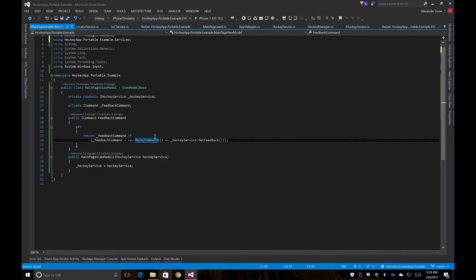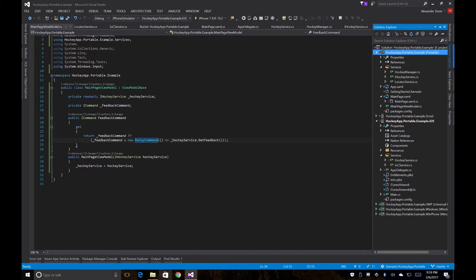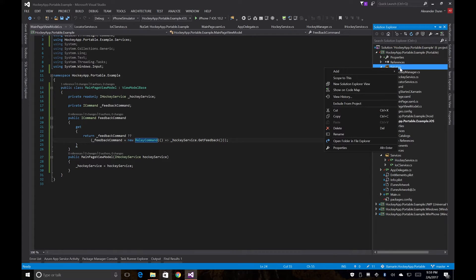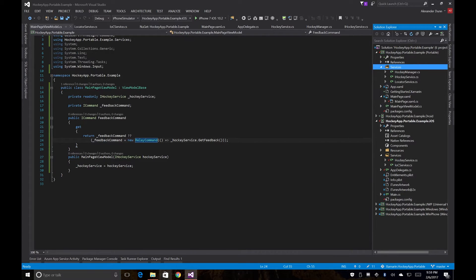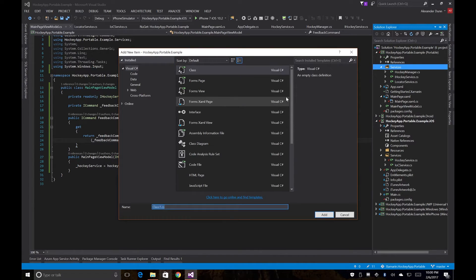So now what we're going to do is we're going to create an iHockeyService in the PCL and it's going to be essentially the same thing as our iOS one in structure. So we'll create a class. We'll call this our IOC service as well.